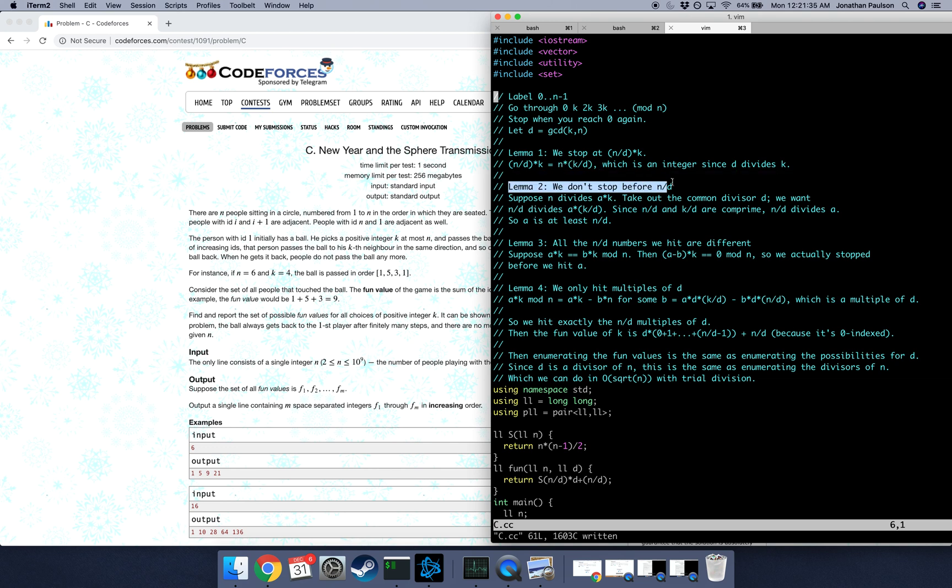So the second thing to prove is that we actually get to n over d. That's the first time that we stop. So suppose that we have some a such that we've stopped on like the ath person, which means that n divides ak.